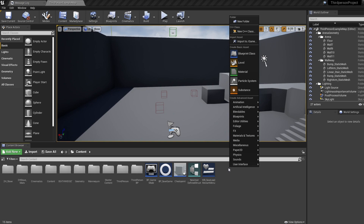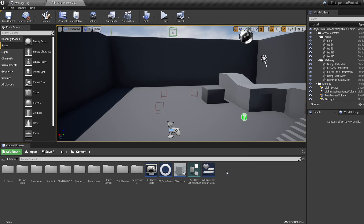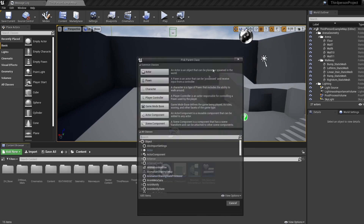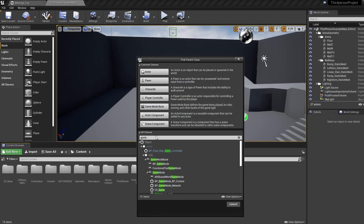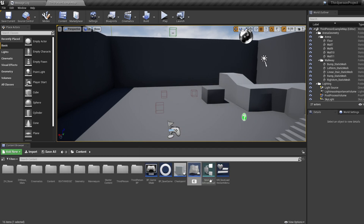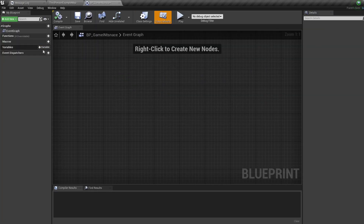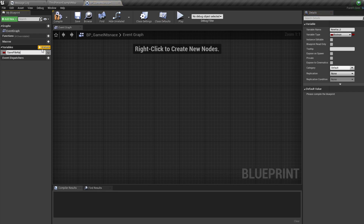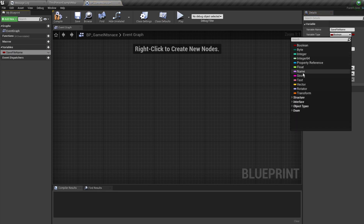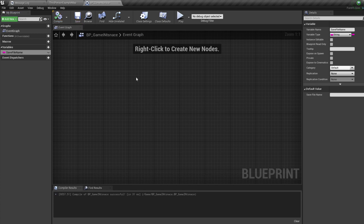The first thing we're going to do is create a Game Instance to keep track of which save file we're using. In our content folder, right click, select Blueprint, type in Game Instance, select that, and call it BP_GameInstance. Double click to open it and create a new variable called SaveFileName as a String type. We need this variable in the Game Instance so it persists throughout all levels — a Game Instance is like your entire project blueprint, always running in the background.